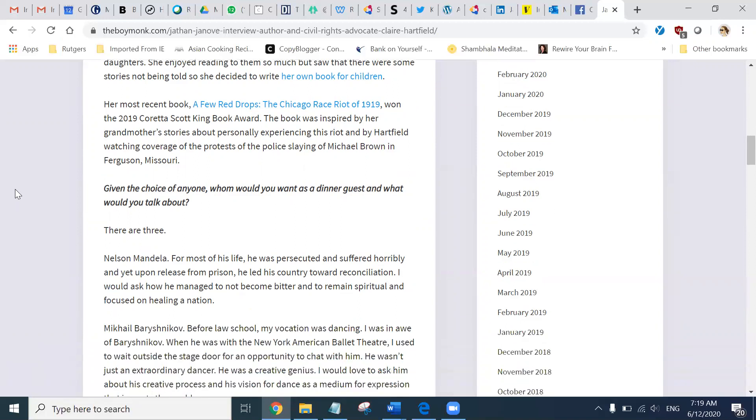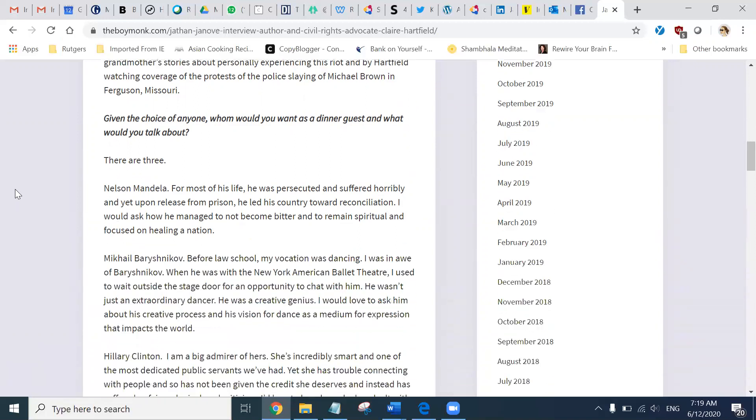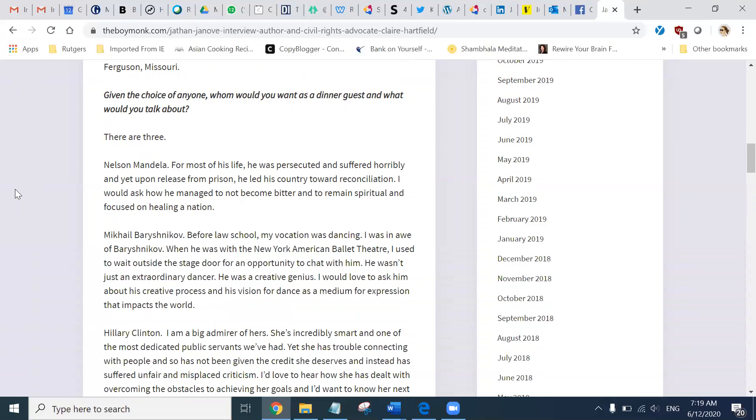Given the choice of anyone, whom would you want as a dinner guest and what would you talk about? There are three. Nelson Mandela. For most of his life, he was persecuted and suffered horribly, and yet upon release from prison, he led his country toward reconciliation. I would ask how he managed to not become bitter and to remain spiritual and focused on healing a nation.